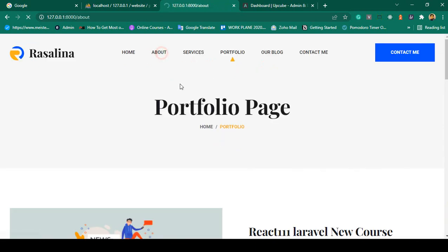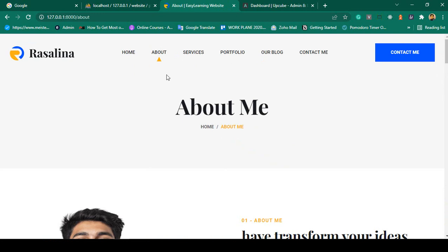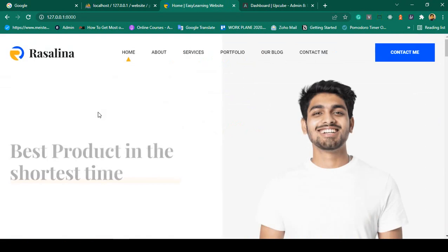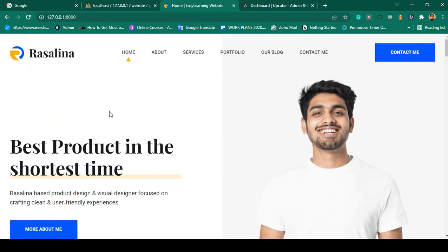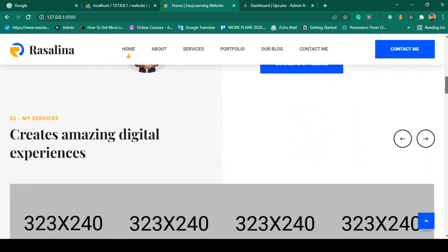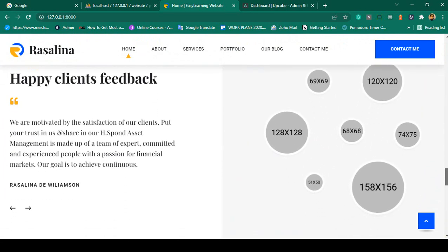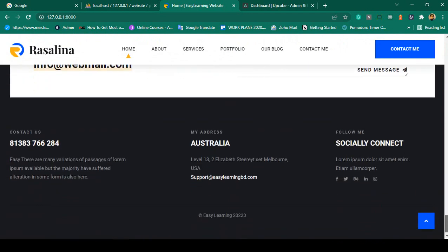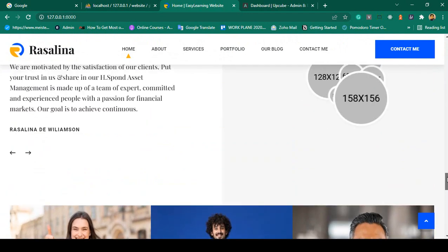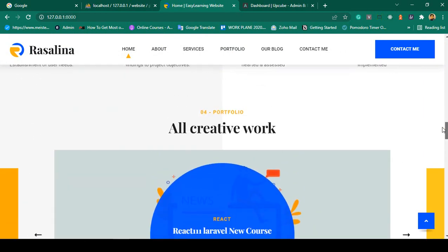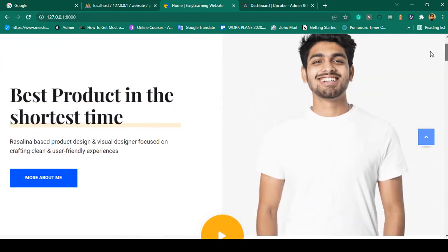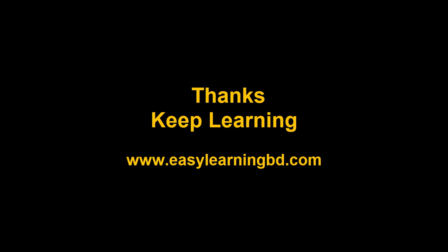Portfolio page is active. About page is now active. And when you go to the home page — yes, the home page is successfully loaded and the active link is totally dynamic. We've successfully done this job. Every part is now dynamic using Laravel 9. Thanks for watching, see you in the next video.